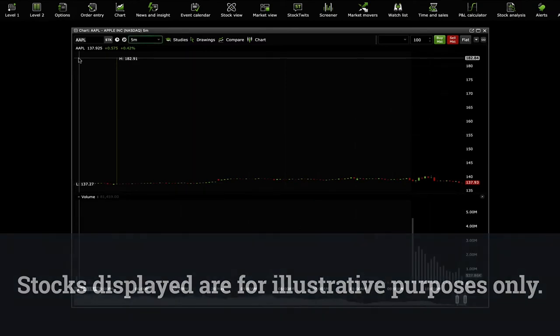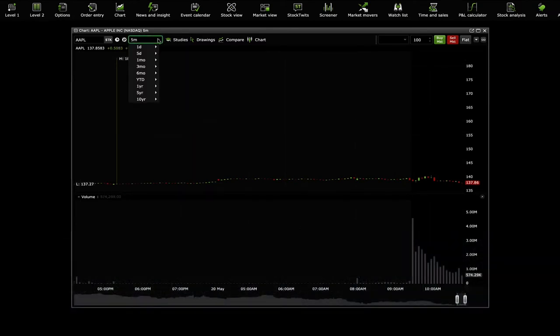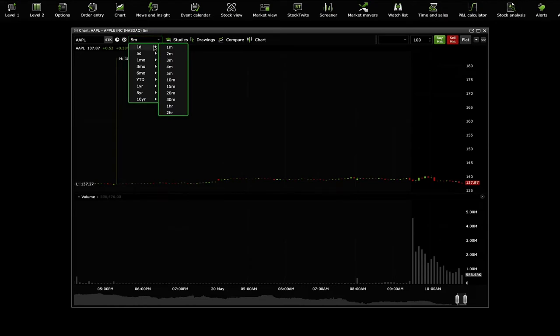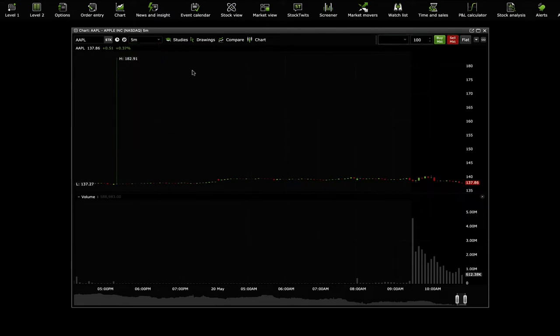You can also select a specific time frame as recent as within the hour to as far back as 10 years. You can also place an order directly from the widget in the top right corner.